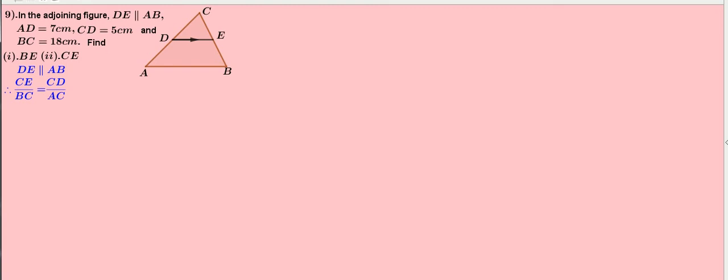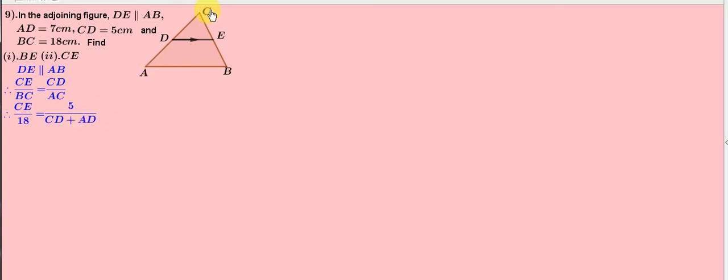Substitute the values. That is, CE by 18 is equal to 5 by CD plus AD. Here, AC is equal to CD plus AD. In the figure, AC equals CD plus AD.